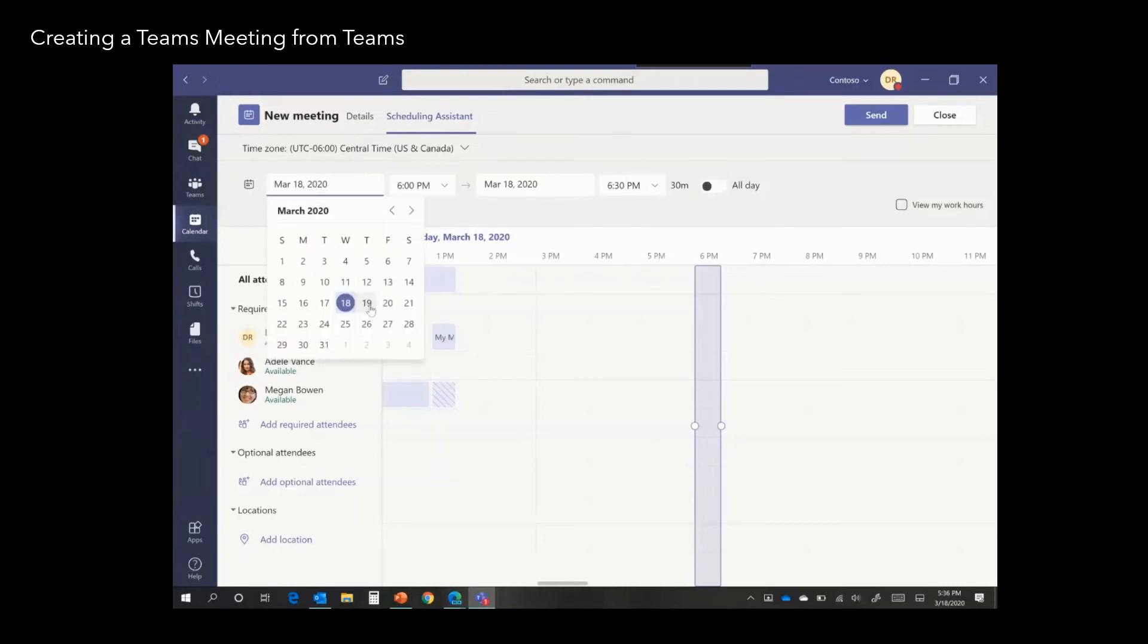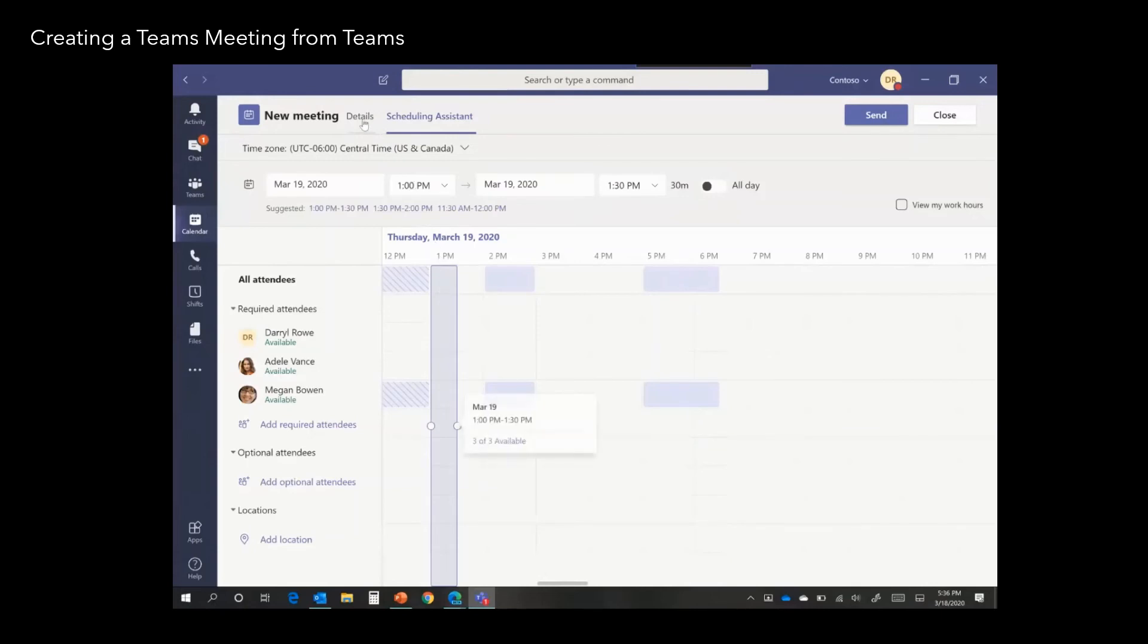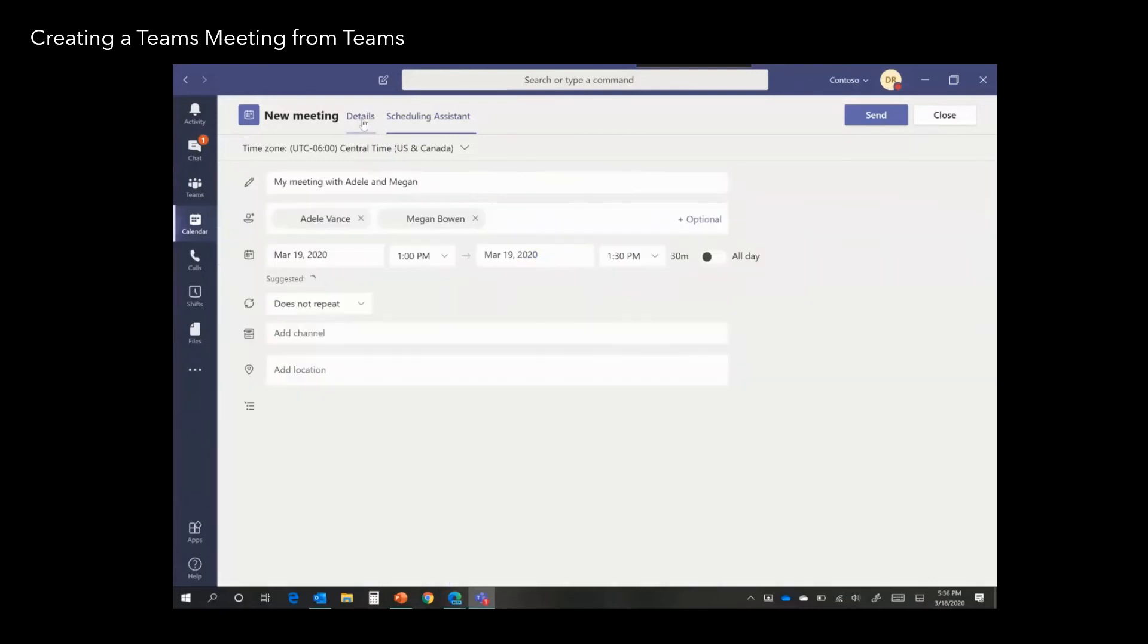Select an appropriate time for the meeting. Then just hit Send.